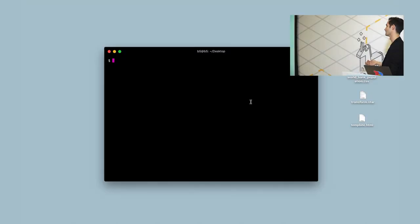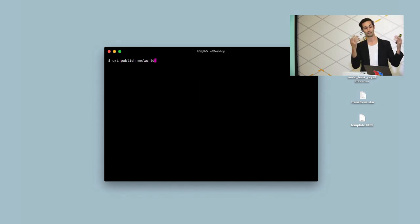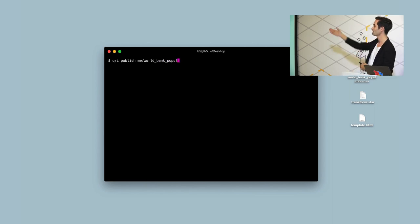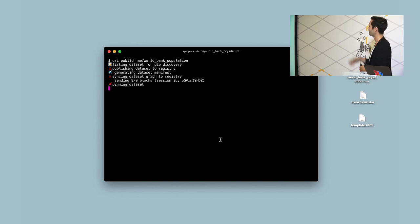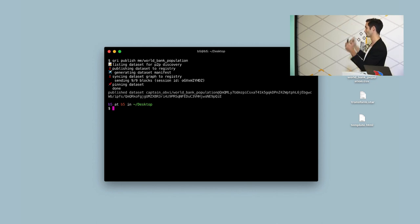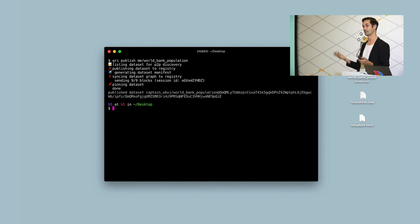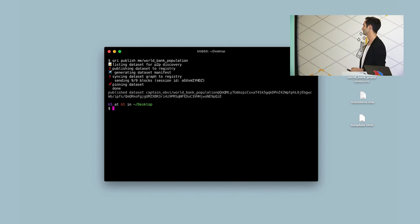Last but not least, one of the problems with the distributed web is keeping data available — keeping my laptop on is a bit of a challenge. So if I run query publish, we run a cloud service with a bunch of IPFS nodes. I've done an rsync-like process and pinned that data set to a permanently available location. Because this is public data, we will totally accept it and host it for you, so now that data set is available to anybody who needs it. When I ran query search in the first place to grab that country codes thing, it came from what we call the registry.